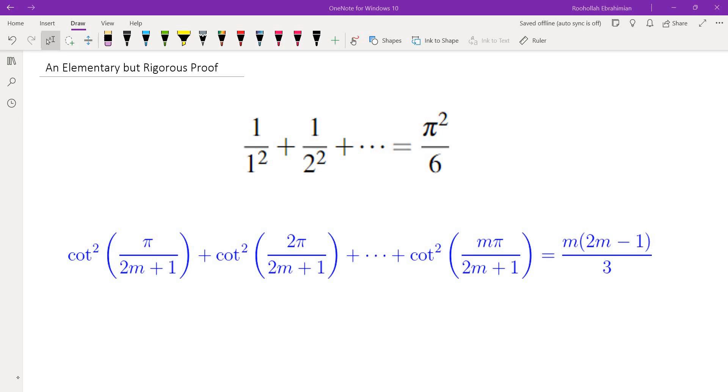Hello, in this video we're going to show that the sum of the squares of reciprocals of positive integers is pi squared over 6.